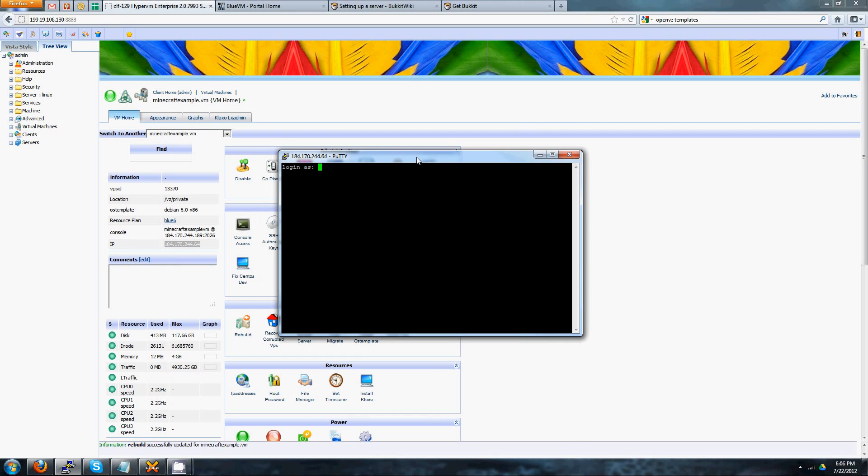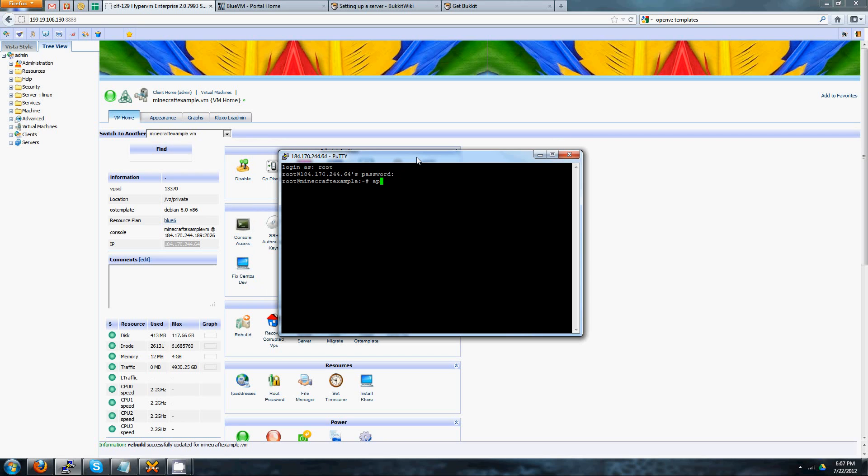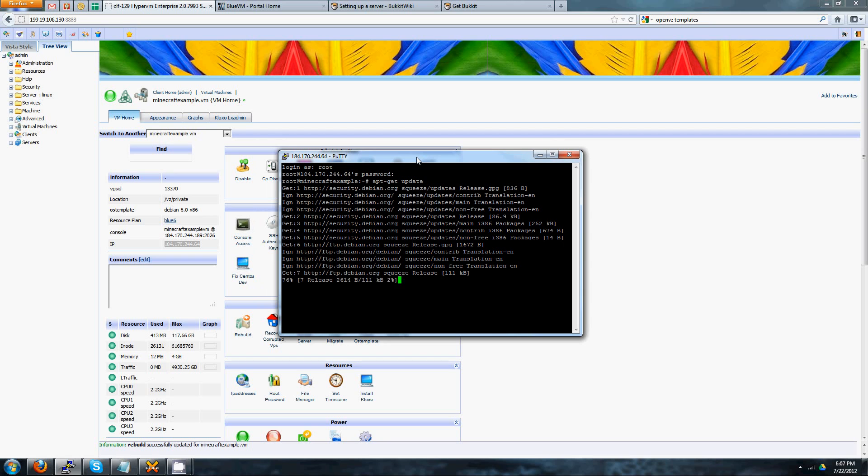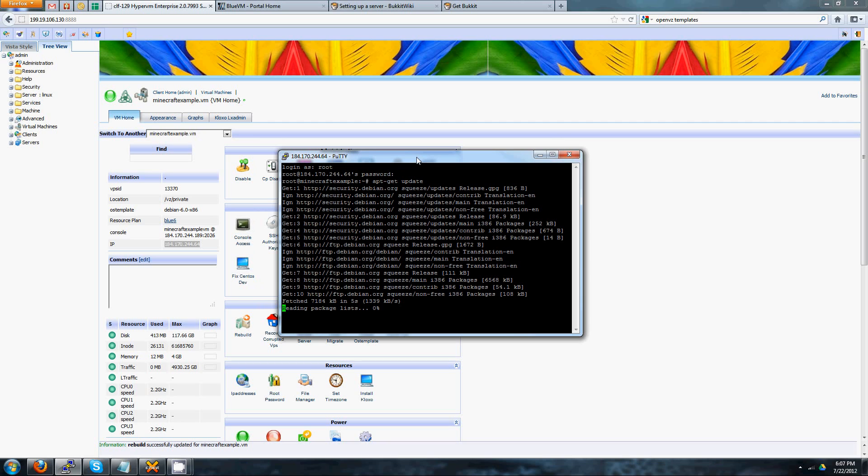All right, so go ahead and log in with root as your username, and then whatever your VPS provider or you set your password to. Once you're logged in, the first thing we're going to do is update your system so that it has a full list of all the things it can download. To do that, go ahead and type in apt-get update. All right, and this will take about 30 seconds tops. Basically, it's just a list of everything that you could install on your server.